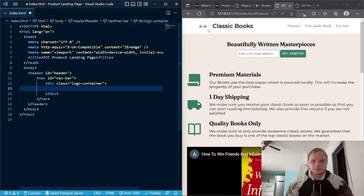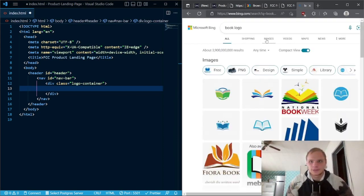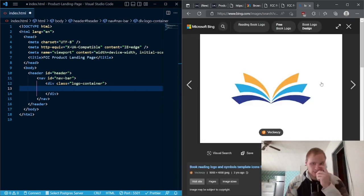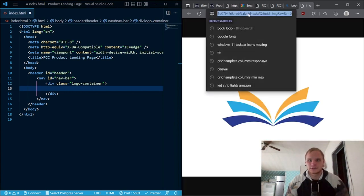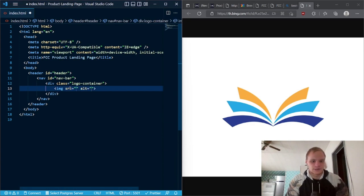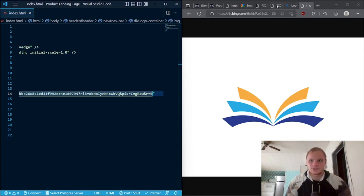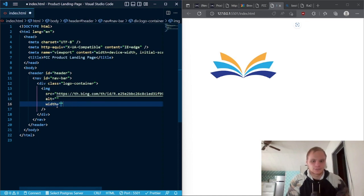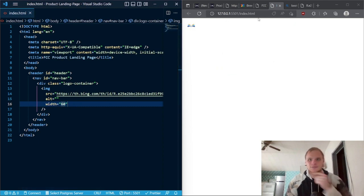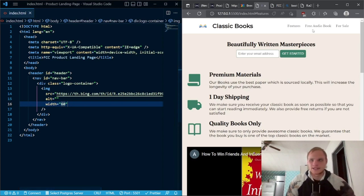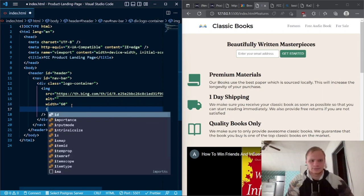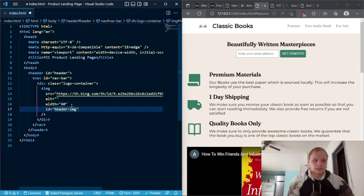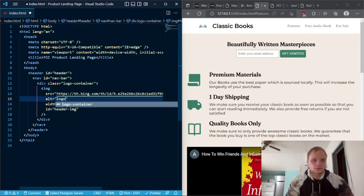Inside of this logo container we're going to have our book logo. To get that, you can look up 'book logo' in images and pick one. Right-click and open image in new tab, then copy that link. Then we go image, paste that in the source, and it should show up — although it's really big. So I'll give it a width of 60 pixels in CSS. The ID is header-image and the alt is just 'logo' or whatever you want.